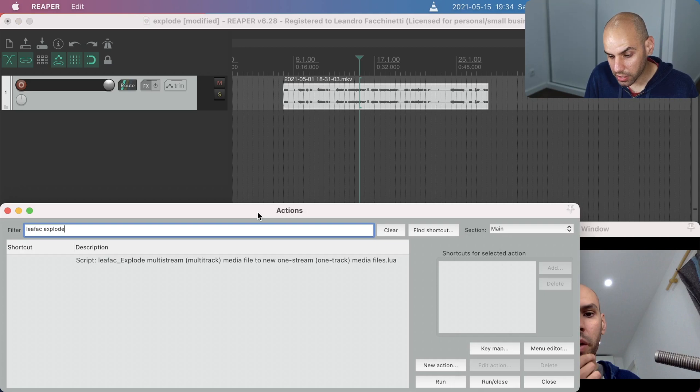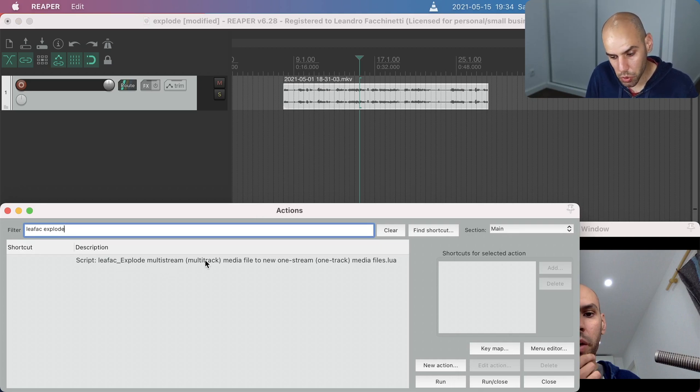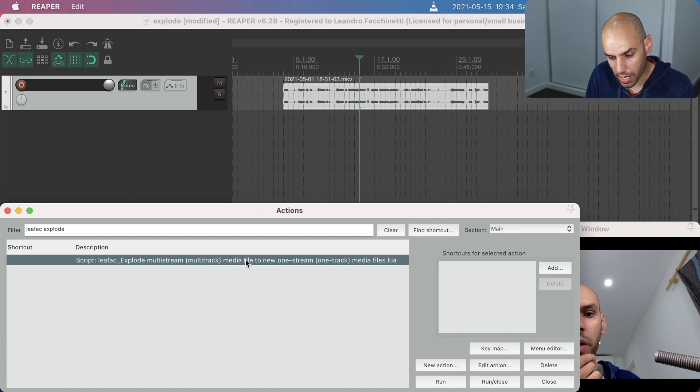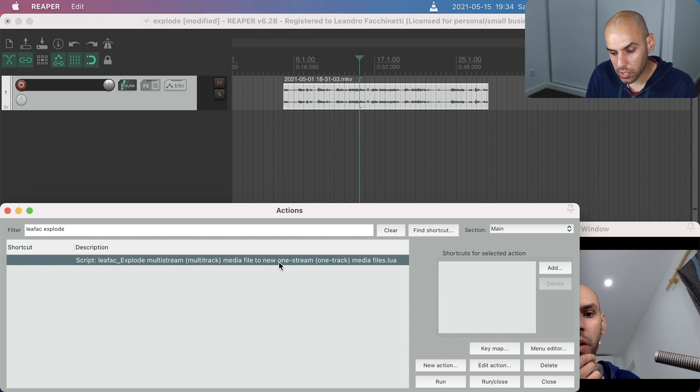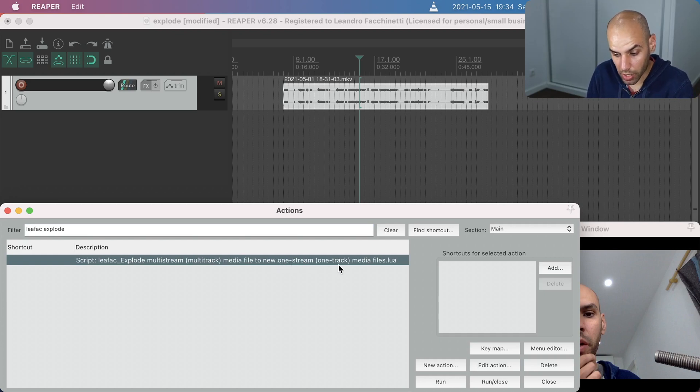Well, what my action does is to explode this multi-stream, multi-track media file into new one-stream or one track media files.